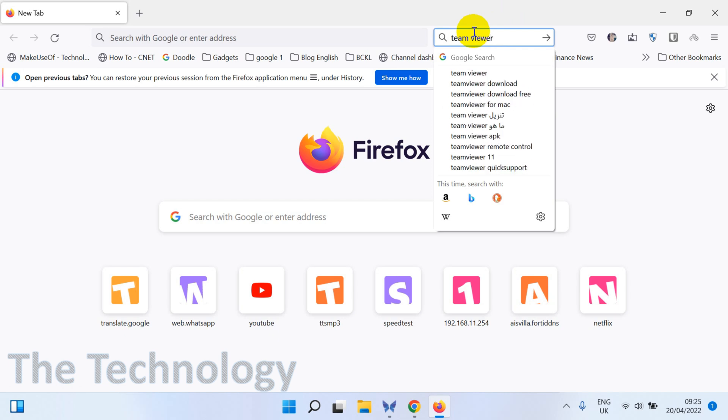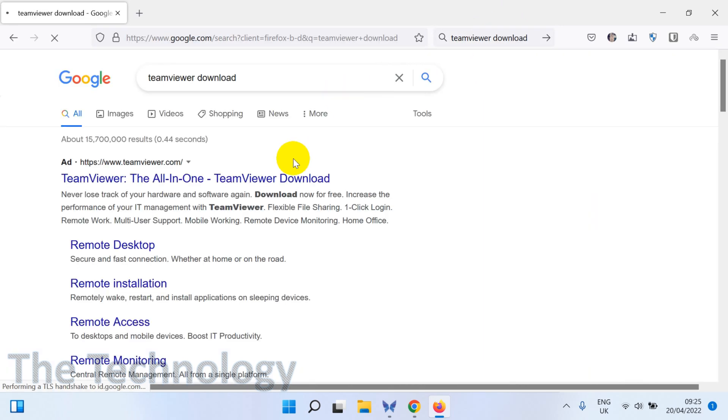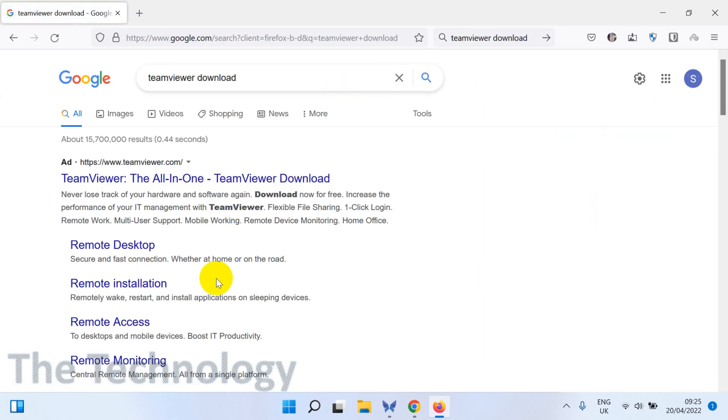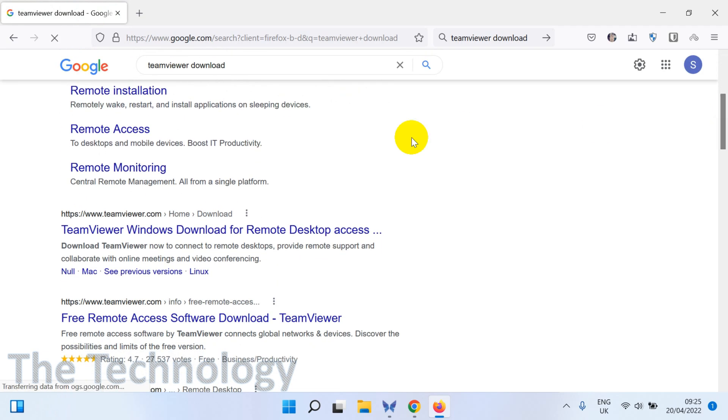On both computers, you can easily remotely access your computer. Click on TeamViewer download. Search for TeamViewer download in Google, and you will find a TeamViewer download option. Click on the TeamViewer Windows option.